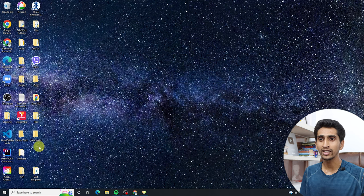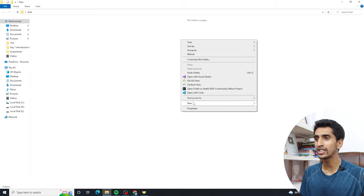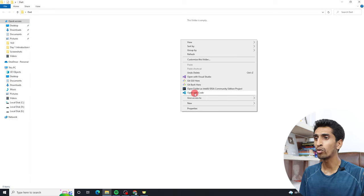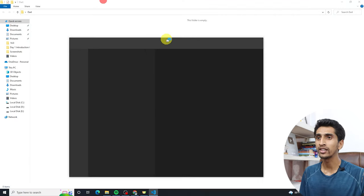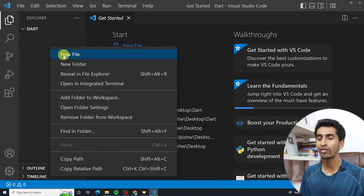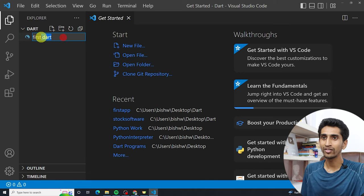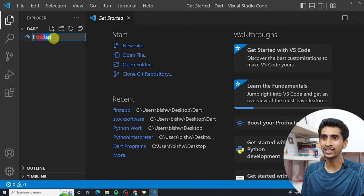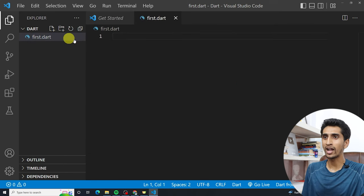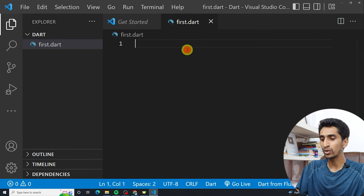On the desktop you can see a folder called 'dart'. I'm going to right-click in the white space and click 'Open with Code'. It will open this folder in Visual Studio Code. Let's write our first program. I will create a file called 'first.dart' — the .dart extension is compulsory for a Dart program.